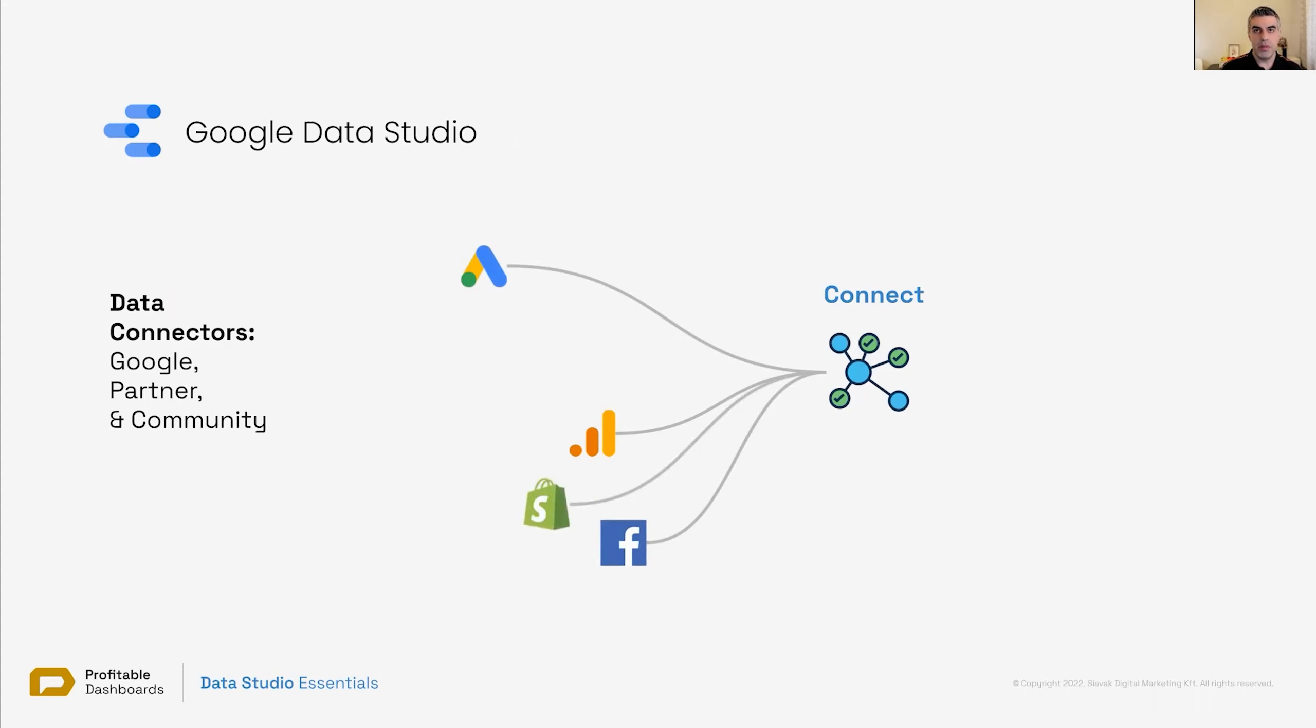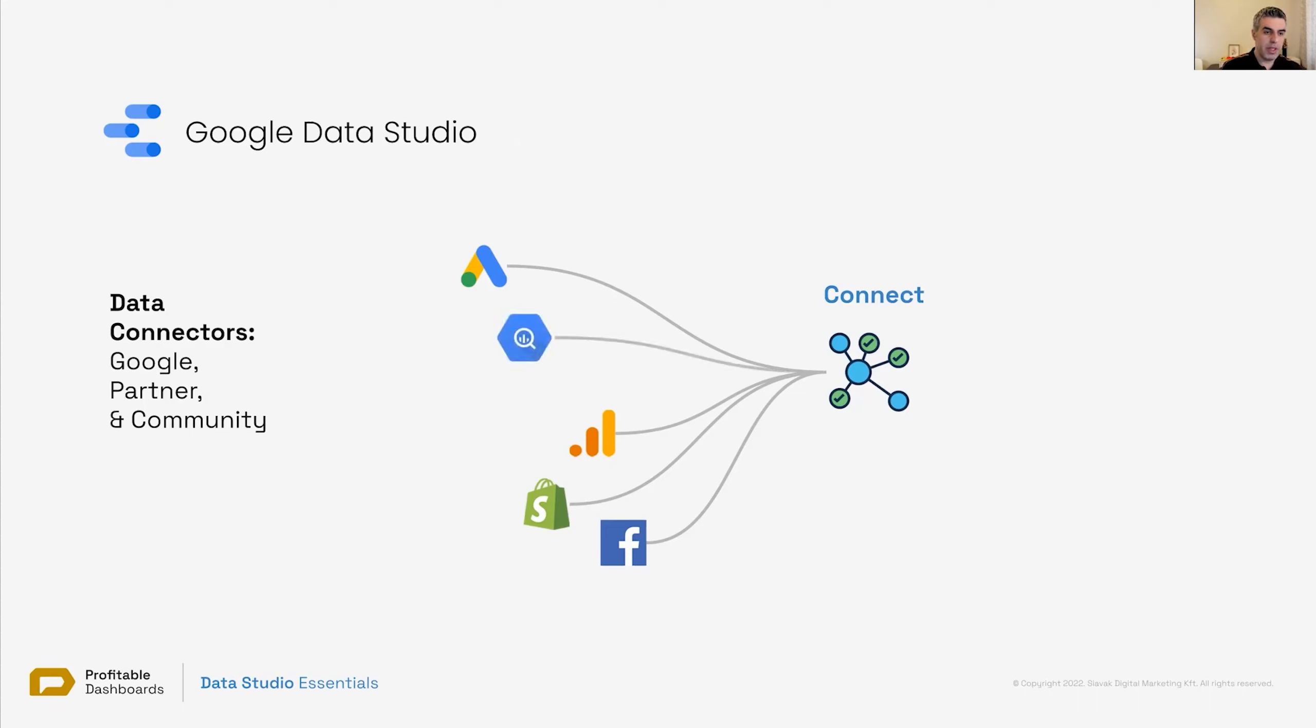Some people created these connectors and published them through Google Data Studio interface for us to use them. They're usually paid. Some have trials. Some do not. And community connectors. BigQuery is a Google connector. You can connect to different databases, also for free, using Google connectors.